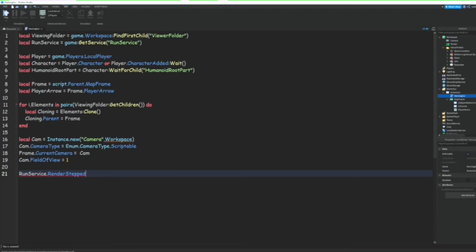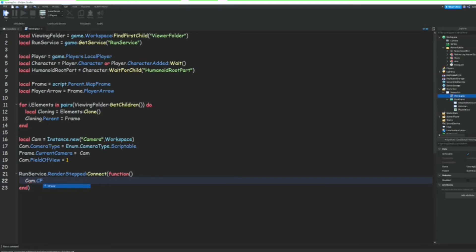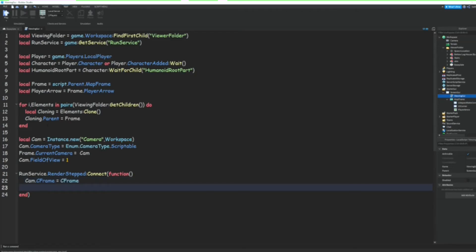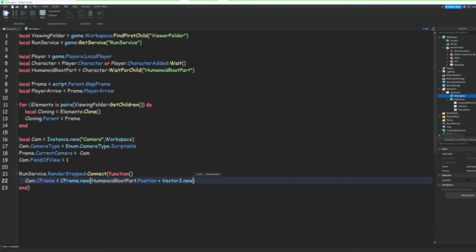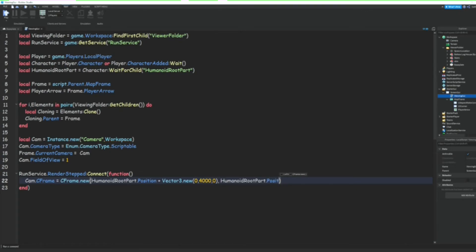RenderStepped and then we're going to do :Connect(function(). Cam.CFrame = CFrame.new(HumanoidRootPart.Position + Vector3.new(0, 4000, 0), HumanoidRootPart.Position). And then we're